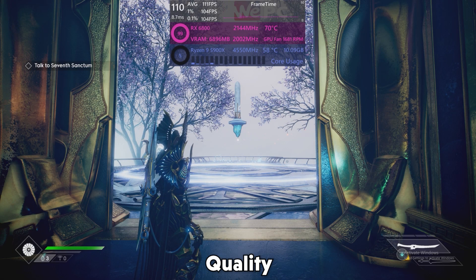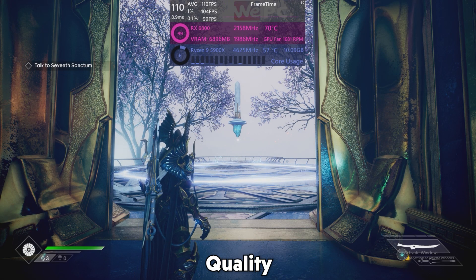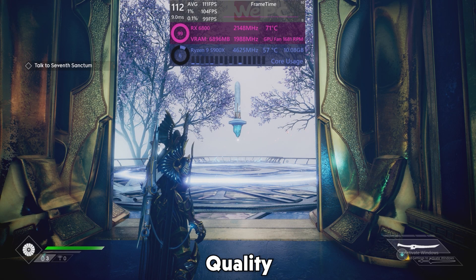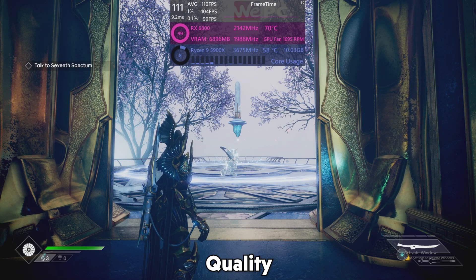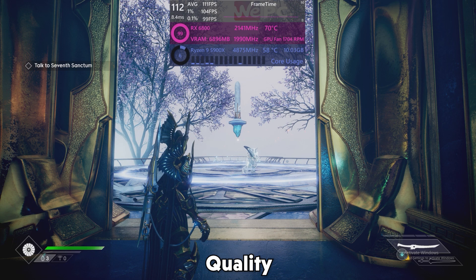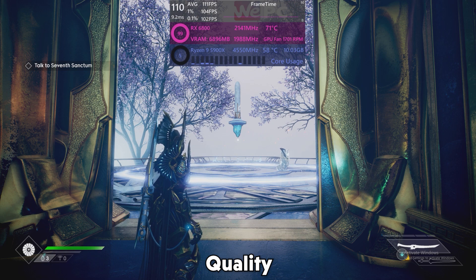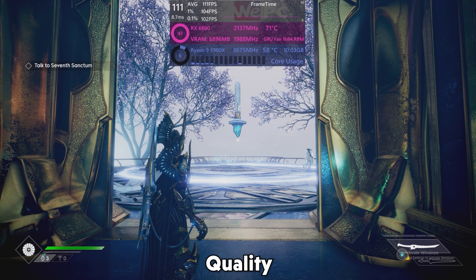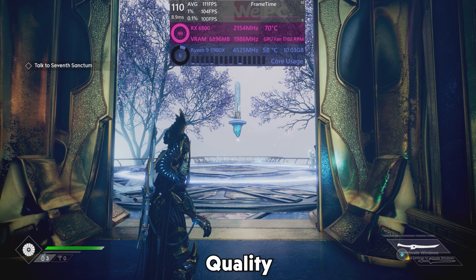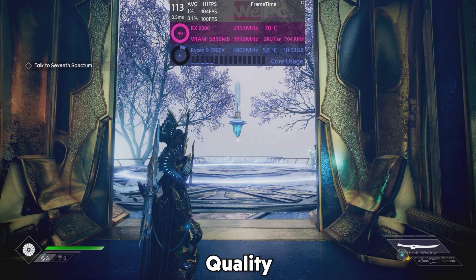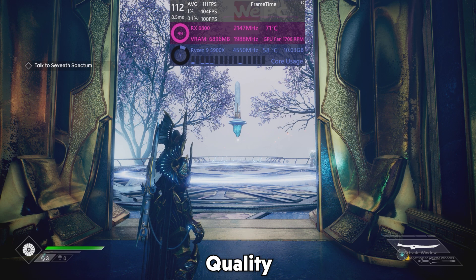Quality Mode is next, and you'll still struggle to see any quality drops within the scene despite the heavier decrease on internal resolution. 111 FPS average is what the Quality setting gives us — that's an increase of 52 FPS, an 88.1% difference over native.